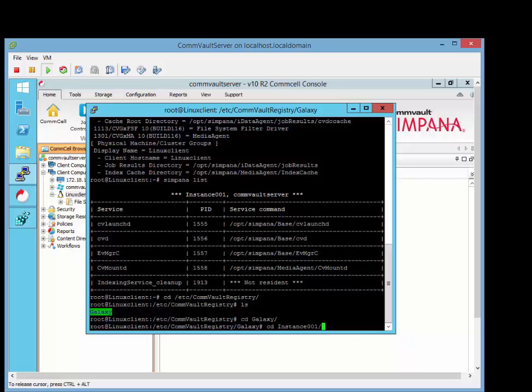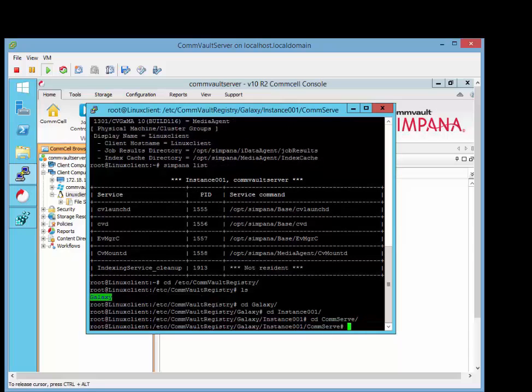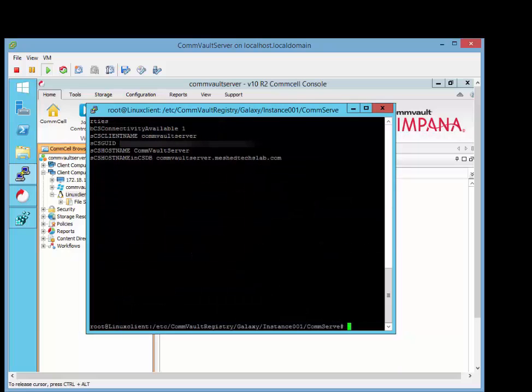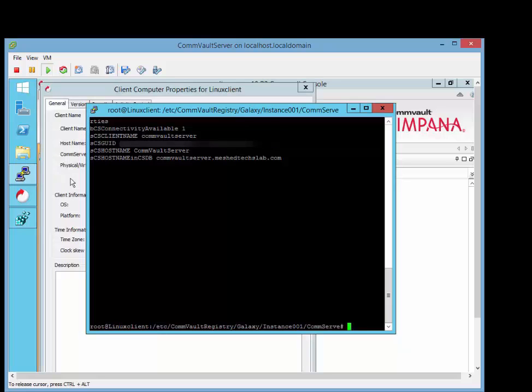Then followed by commserve. Now we're going to do cat properties to view the commserve guid, which is this guy right here. So this should match what we have in the commserve itself. Everything's good there.